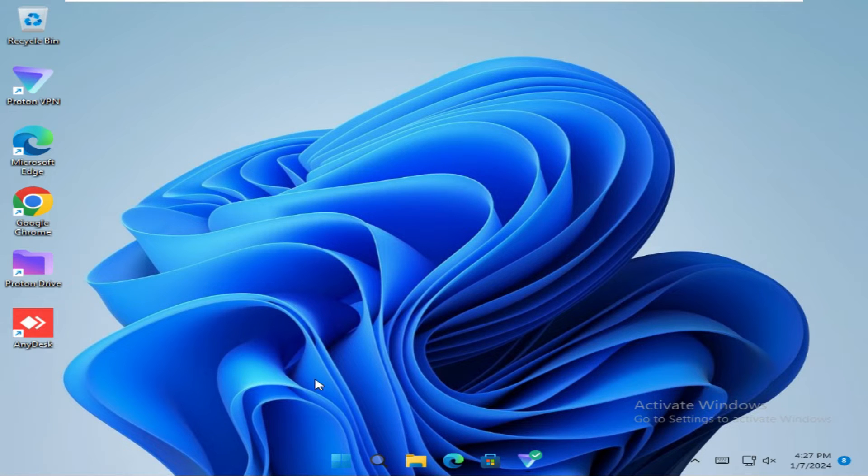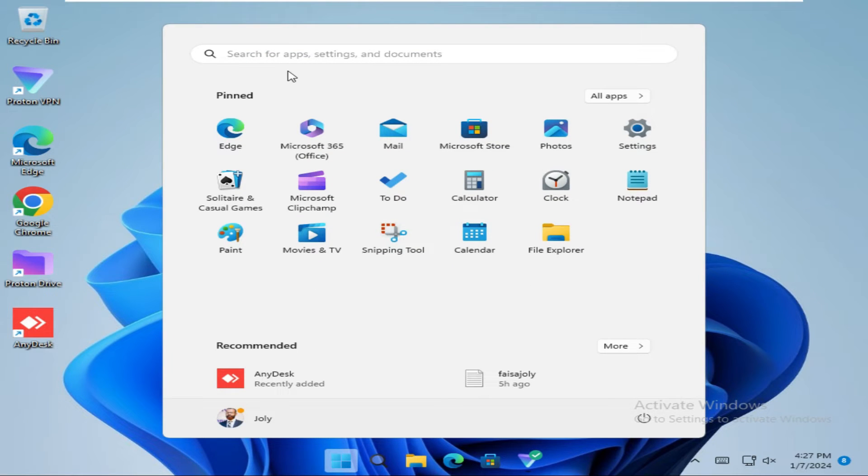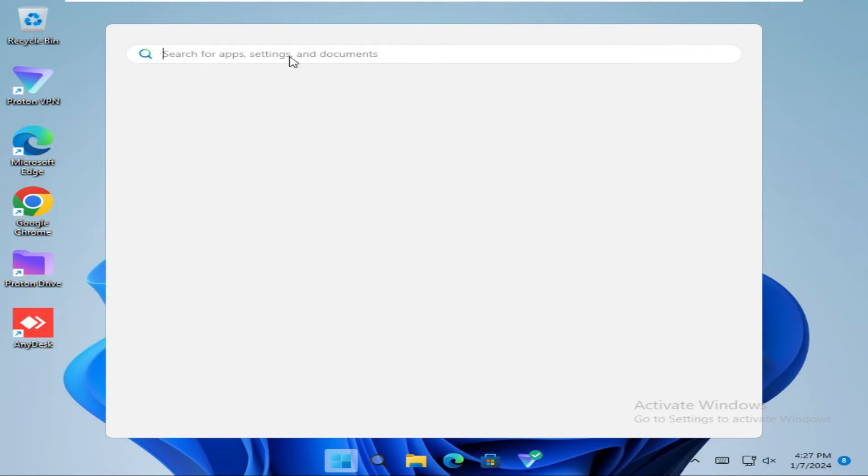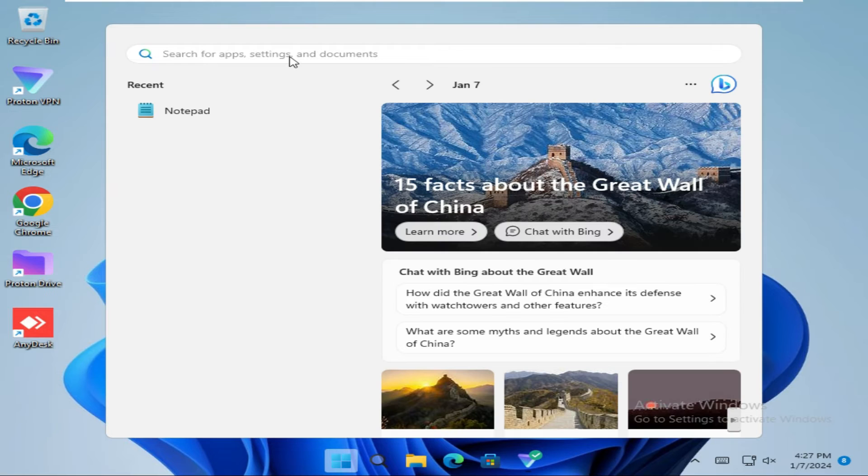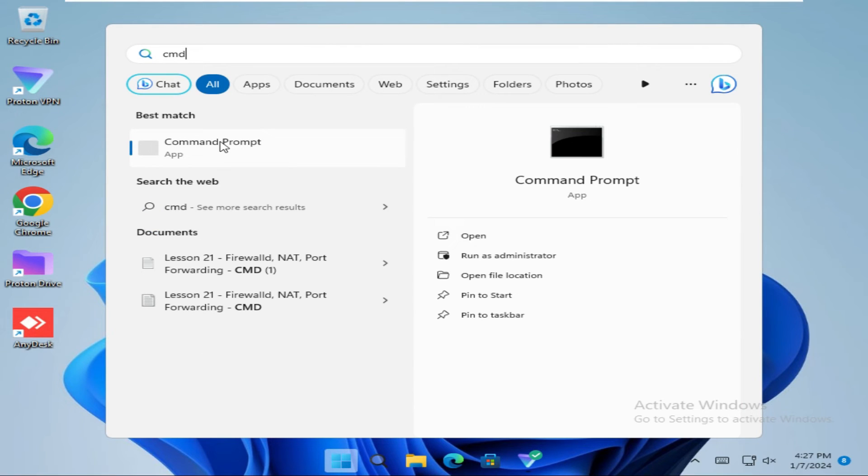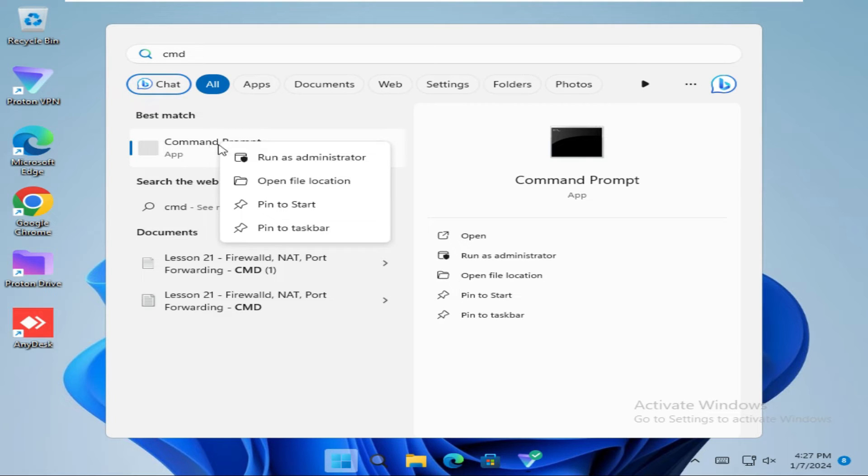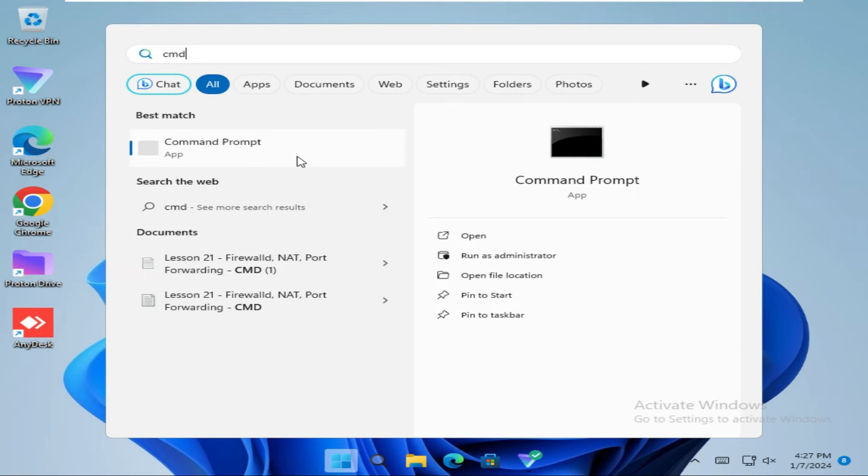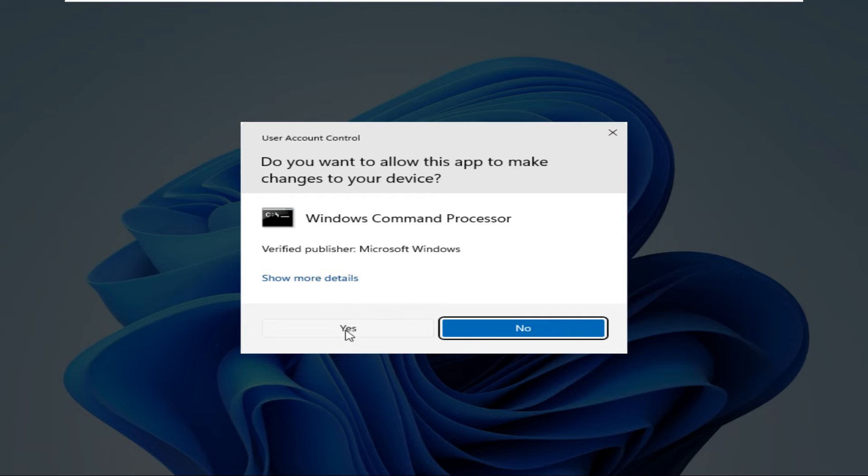Click on start menu. Then type cmd. Right click on command prompt. And then click on run as administrator. Click on yes.